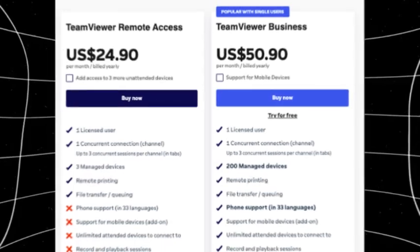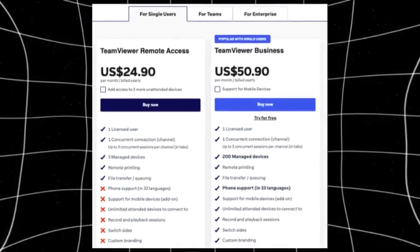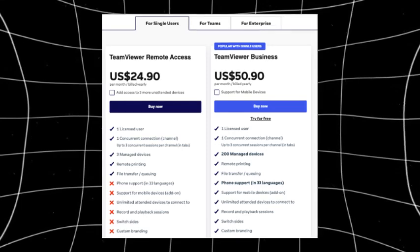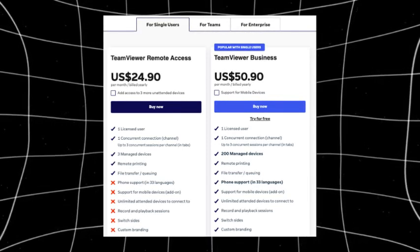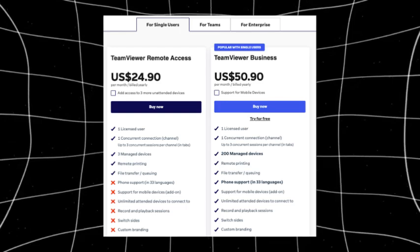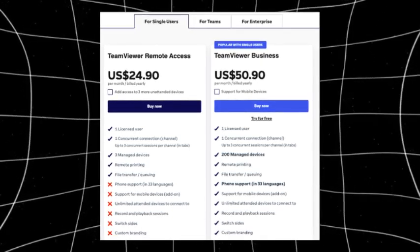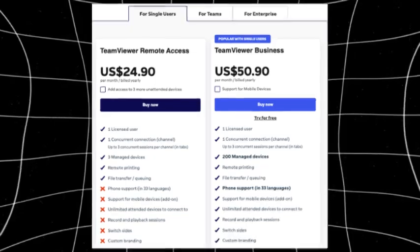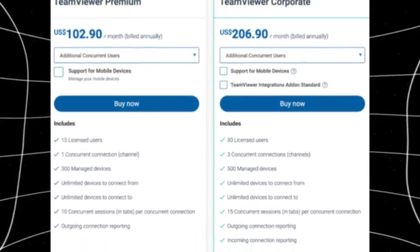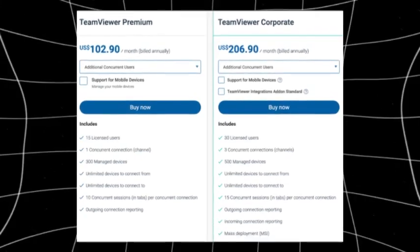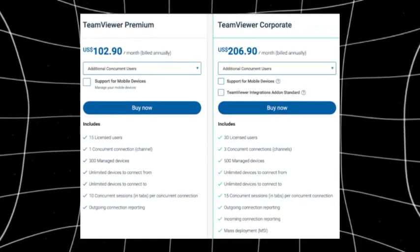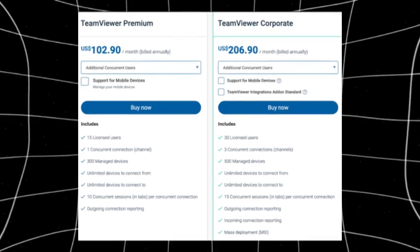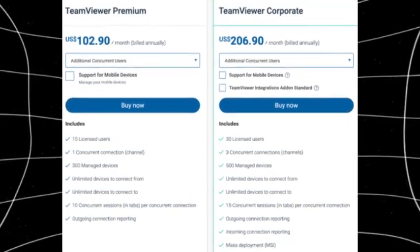Now for TeamViewer, TeamViewer pricing is one of the steepest among remote access tools. The remote access plan starts at about $24.90 per month for individual users. For businesses, the business license costs around $50.90 per month. If you're looking for a premium plan, it starts at $112.90 per month, or even the corporate plan, which exceeds $229.90 per month.